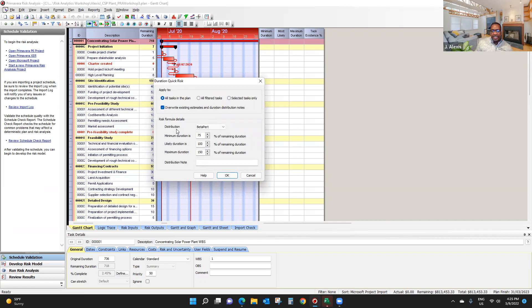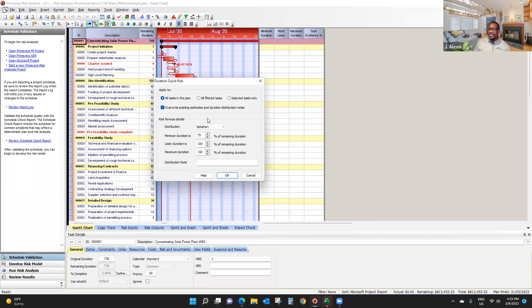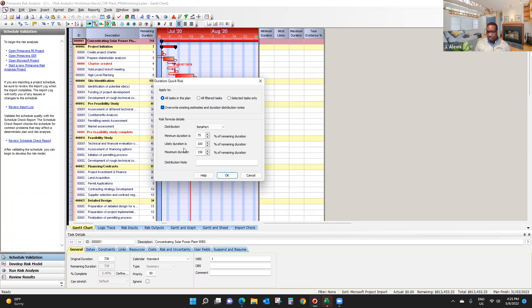Now, the distributions I have selected here is the beta pert. We found that beta pert is actually a very good distribution to model duration and uncertainty. We're going to leave the most likely duration the same. So they're going to be 100% of the information imported into the computer.